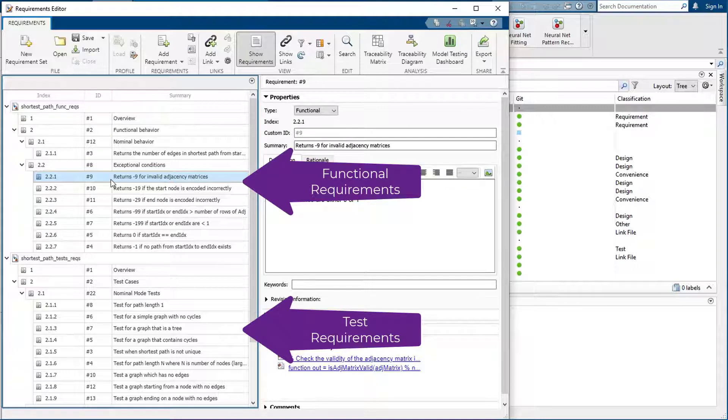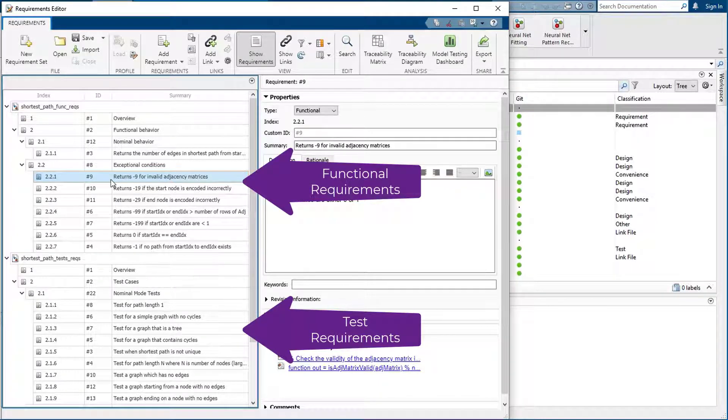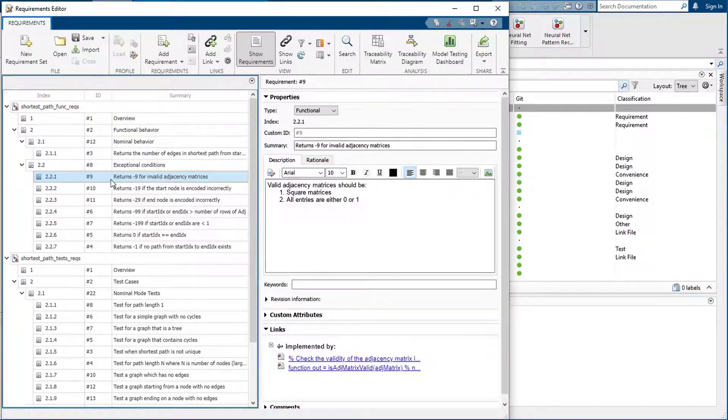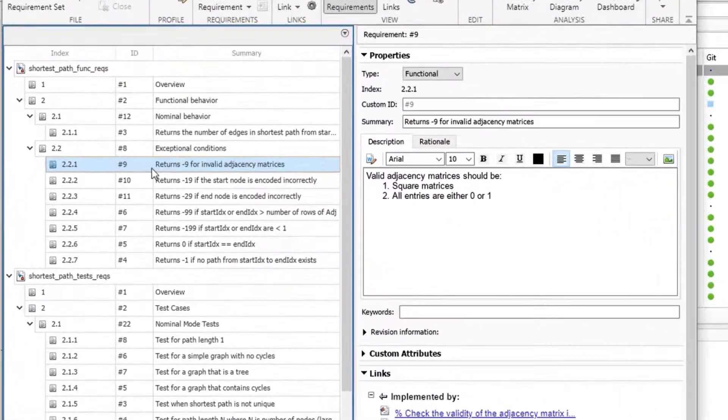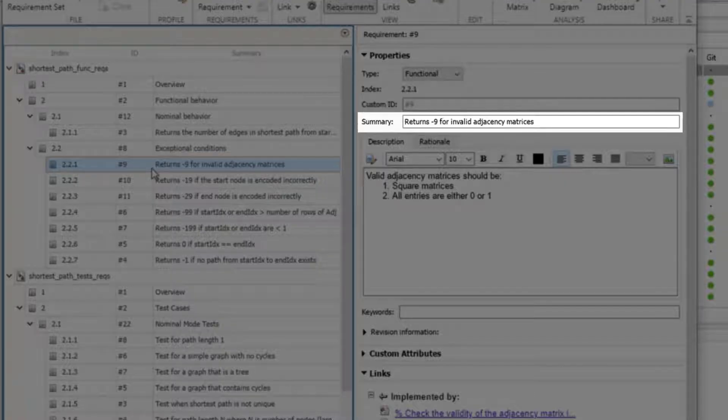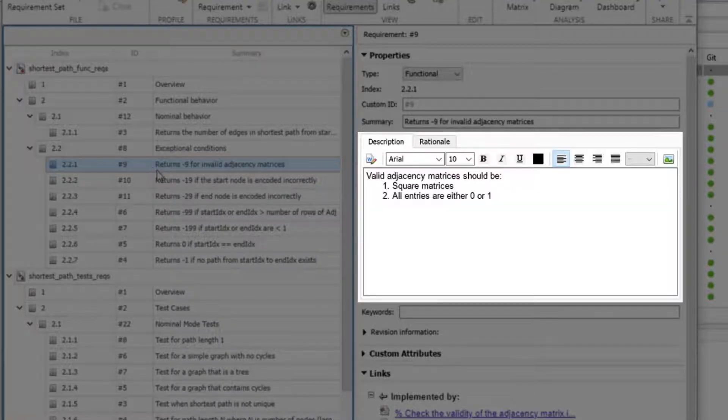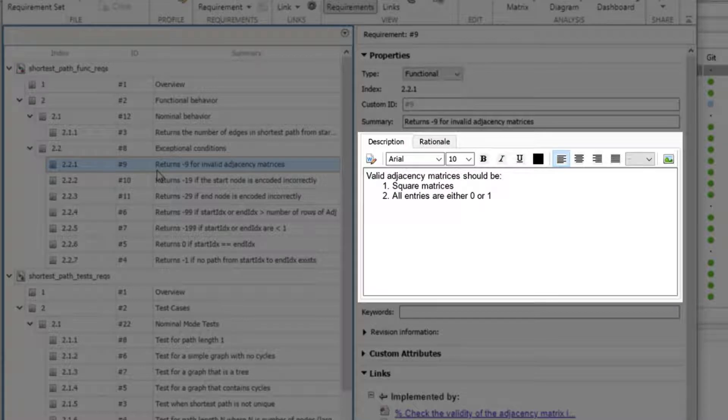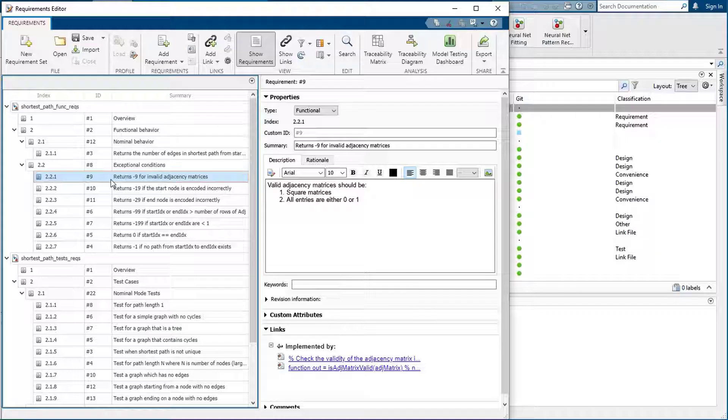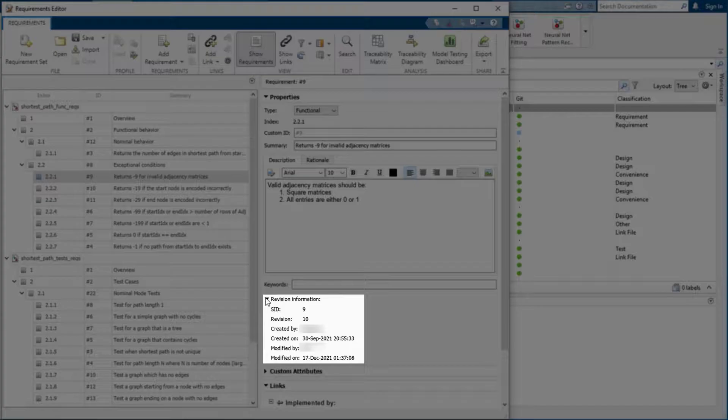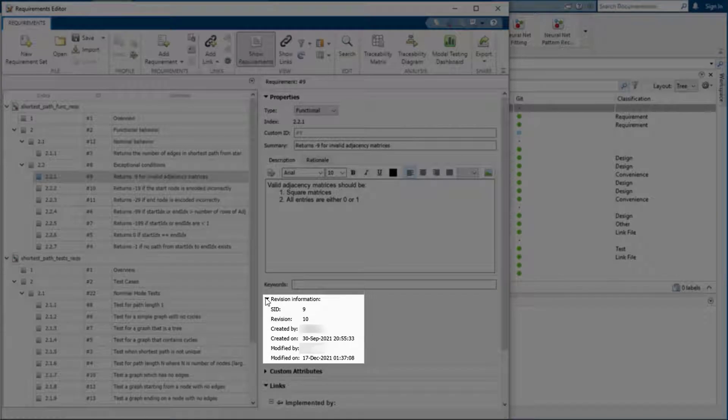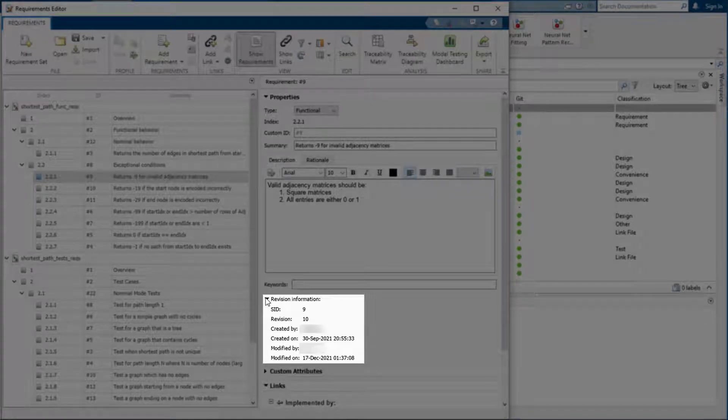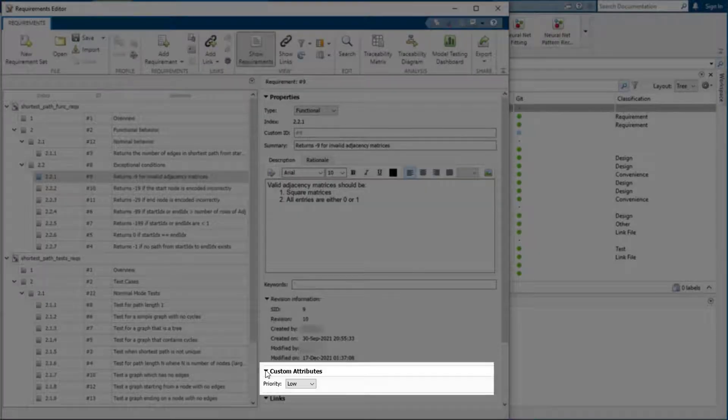These are the functional requirements and test requirements for the shortest path algorithm. Each requirement has attributes such as an ID, a summary, and a description that can be defined using rich text. There is also revision information for each requirement. You can also add custom attributes, for example, a priority.